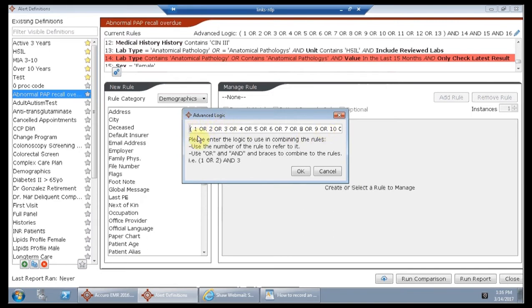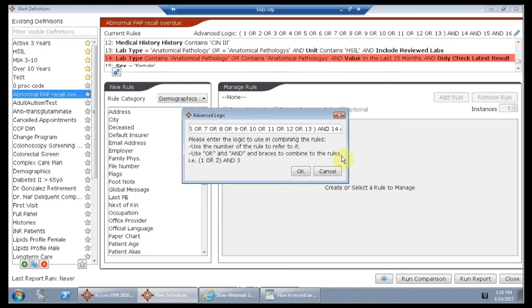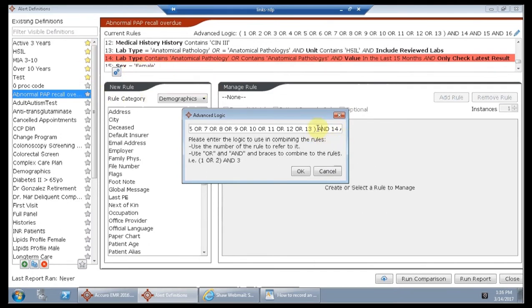So we start with a bracket and we put the word OR between all of the rules that we wanted to search for. We want them to check that they don't have anything in lab, and we want them to check that the gender is female, and we want them to check that the status is active, and that's where the AND works out.